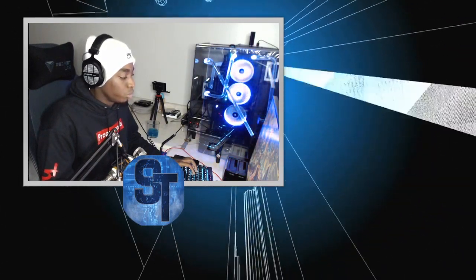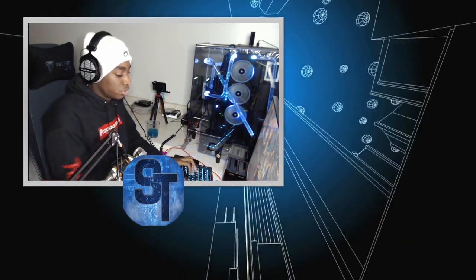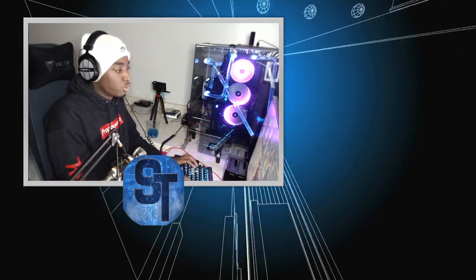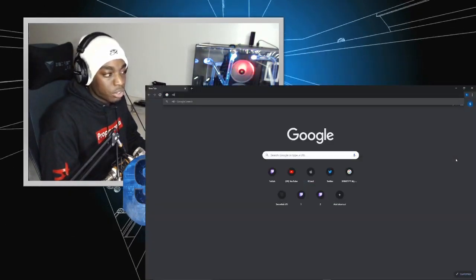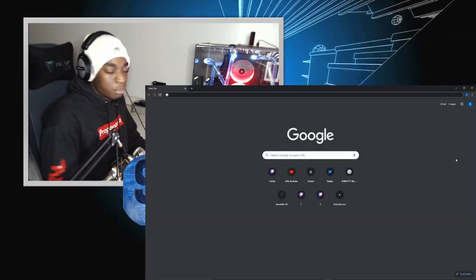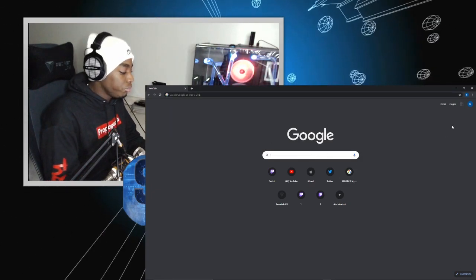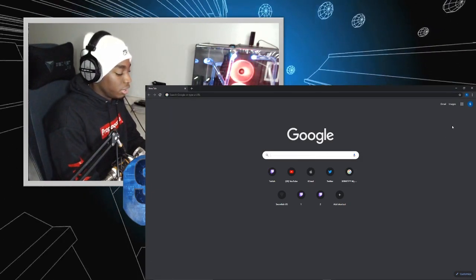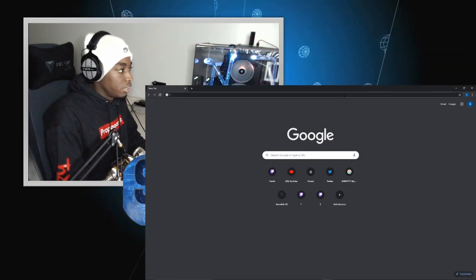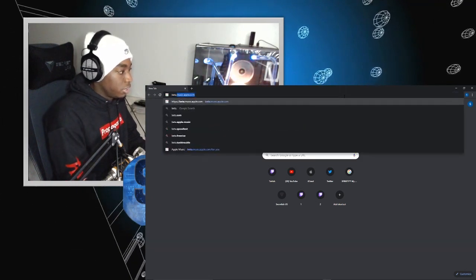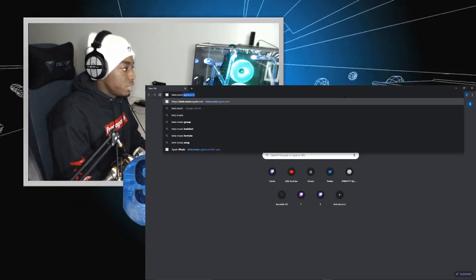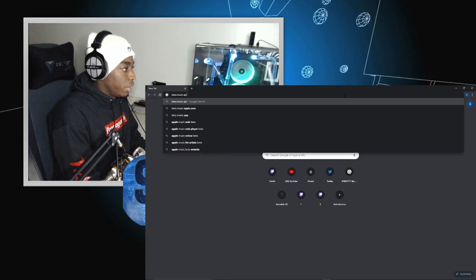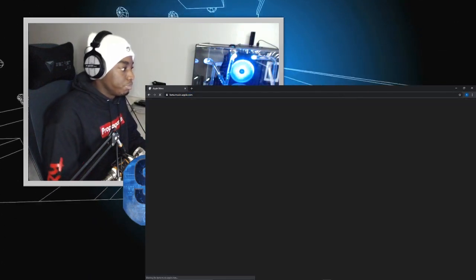So we're going to use our web browser. First, you're going to open Chrome or whatever web browser you use, and then you're going to type in beta.music.apple.com.